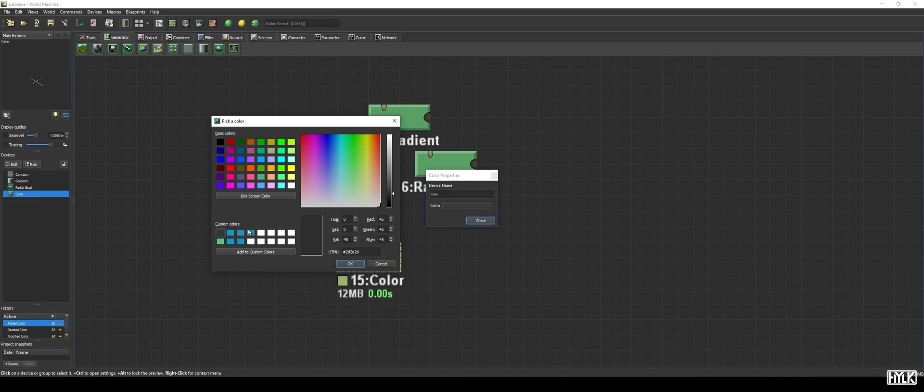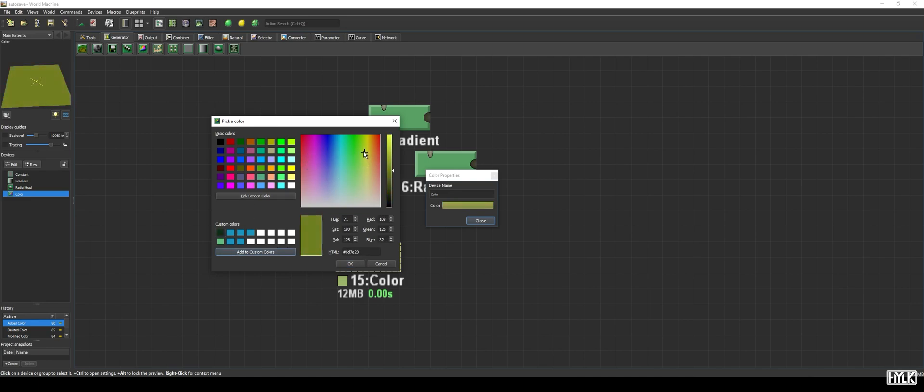If we have a color we like, we can add it to the custom colors with this button. As you saw me doing, here we can pick our color, choosing the hue, the saturation, and the brightness.